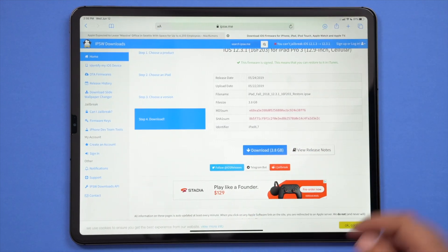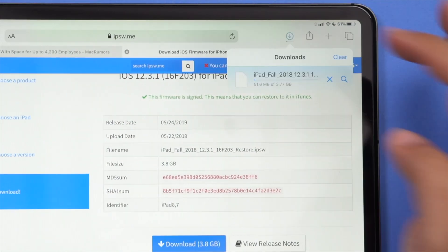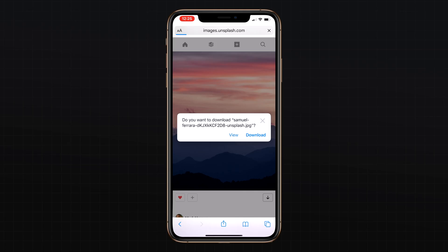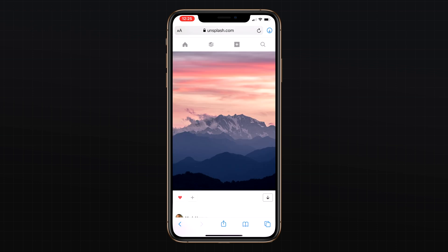Safari also features a new download manager that works across iPadOS and iOS that matches the download manager found in Safari for desktop. When you choose to download a file such as an image, a little download icon is displayed in the top right corner of the display.